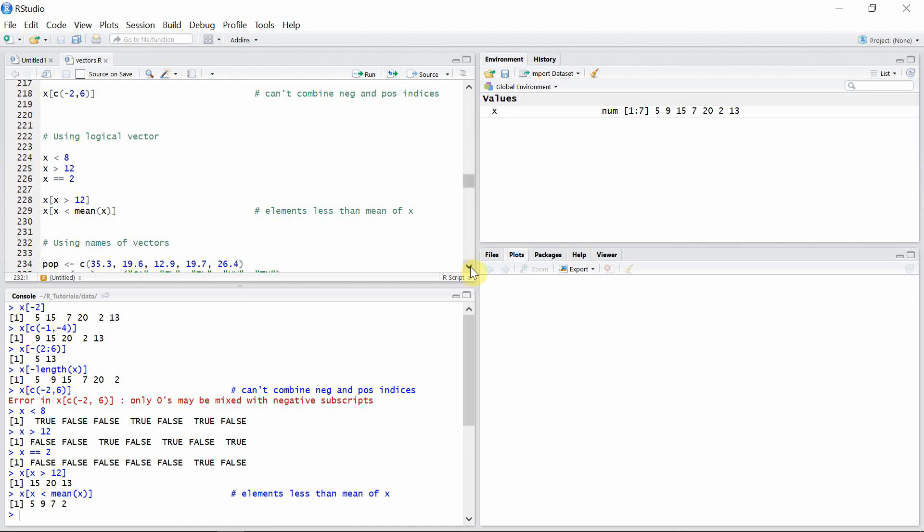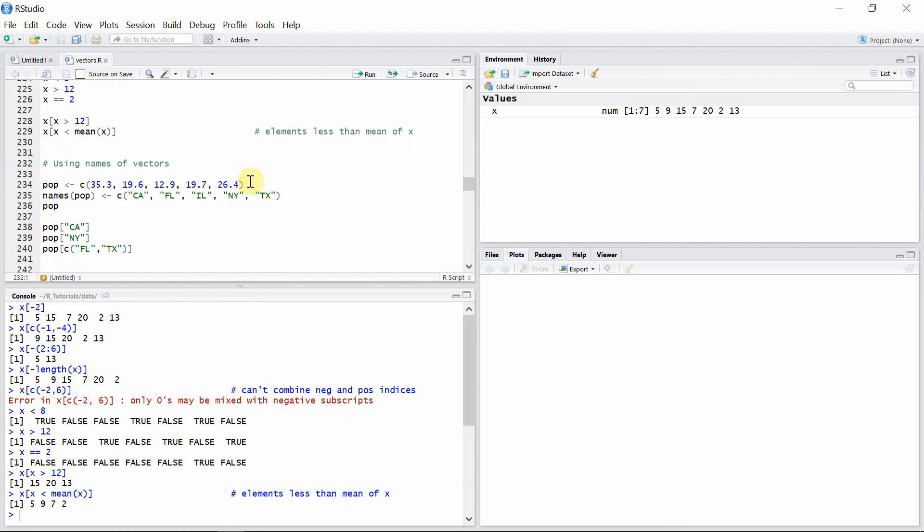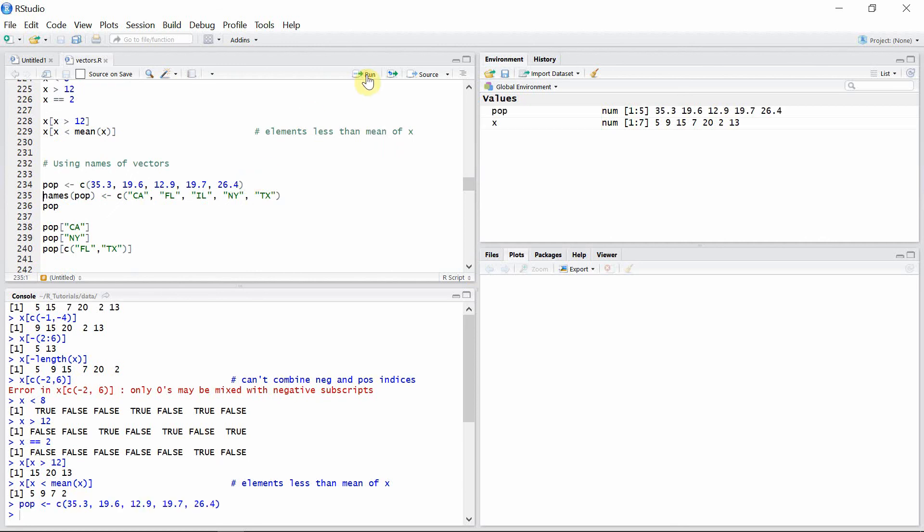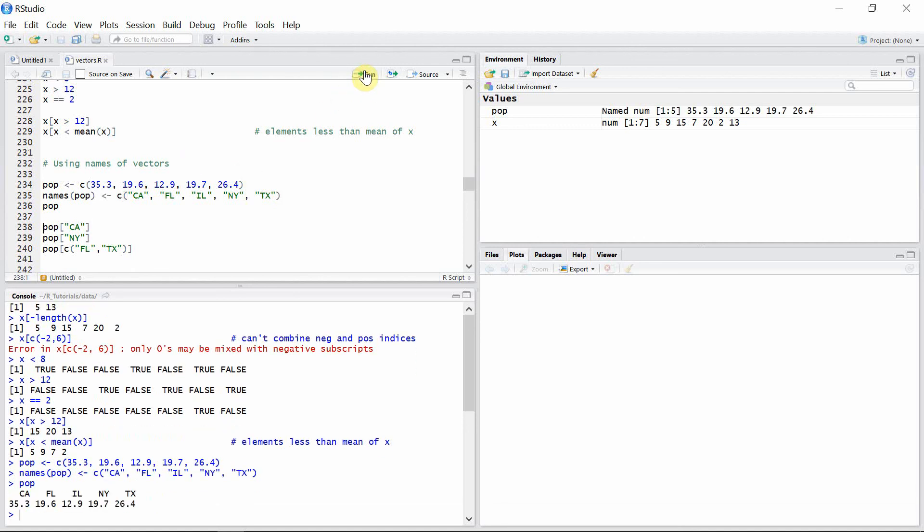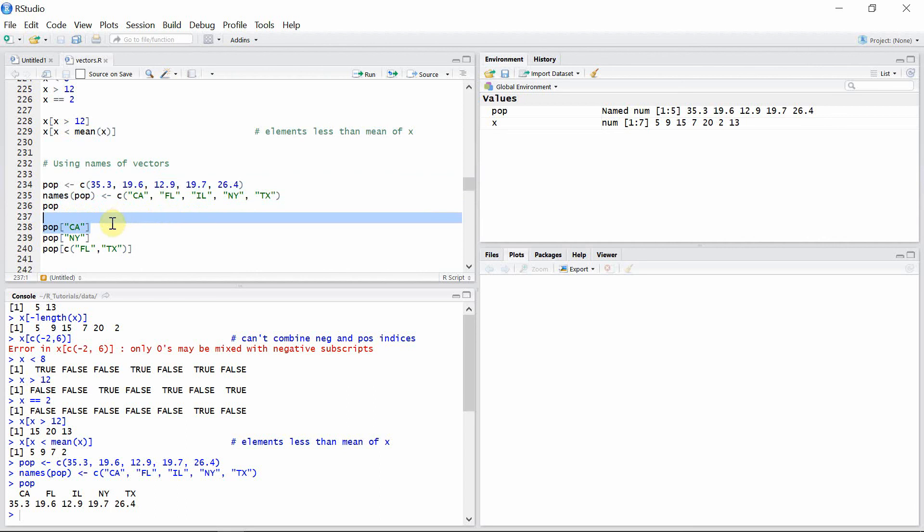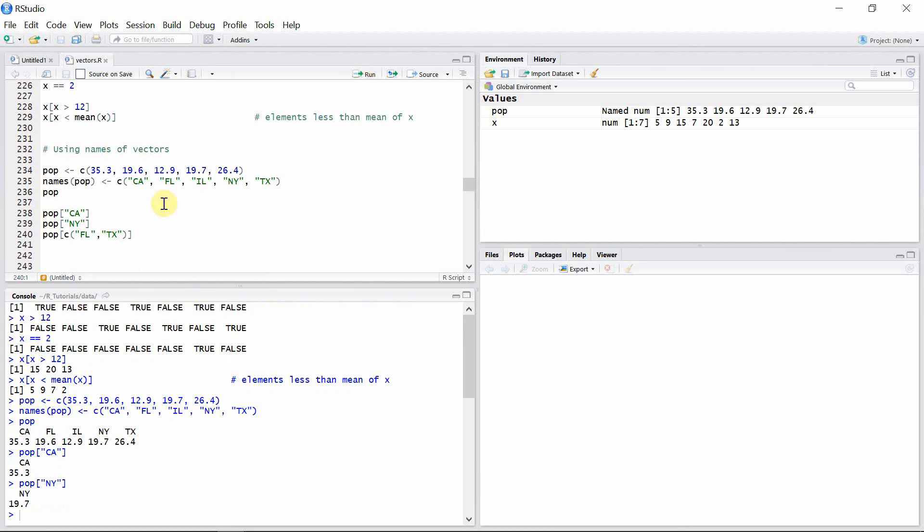We can also use the names of vectors to access vector elements. Let's see a vector pop, which is the population of five different states of the United States, and let's assign names to this vector pop. Now we can use the name of the vector to select their corresponding elements from the population vector. Let's use CA to select the corresponding element. CA corresponds to 35.3, so we got 35.3. Similarly, for NY it is 19.7.